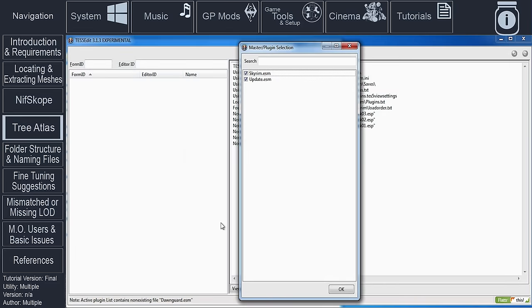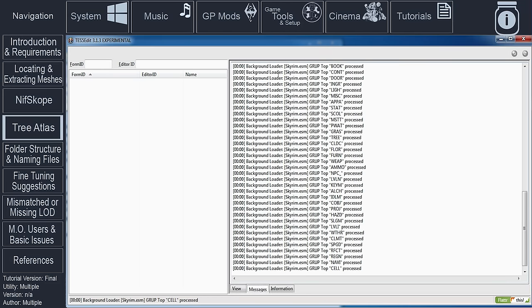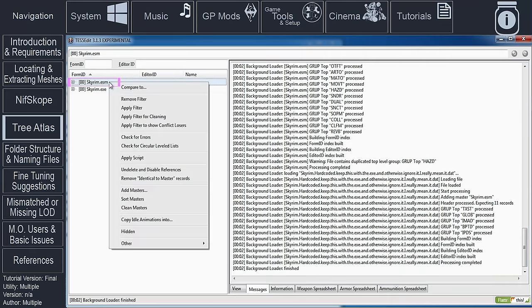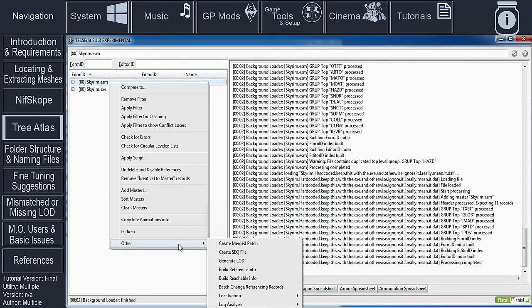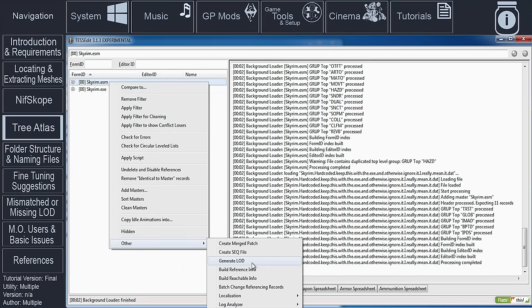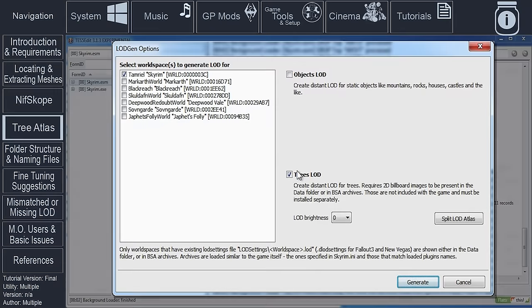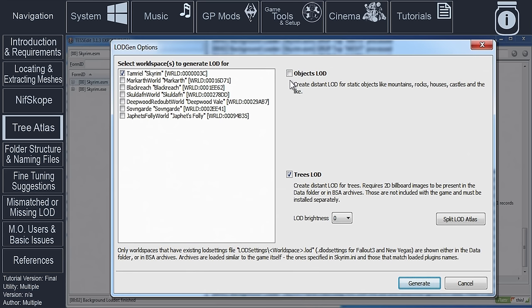Activate only the plugins for the TreeLOD that needs to be split. After XEdit Background Loader has finished, right-click the plugin in the left pane. Select Other. Hold the Shift key and select Generate LOD. If you do not hold down Shift, you will not receive the Split LOD Atlas option in the next step.